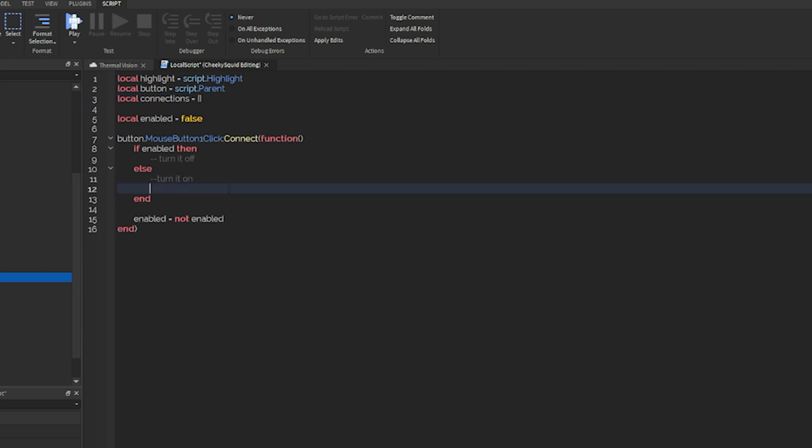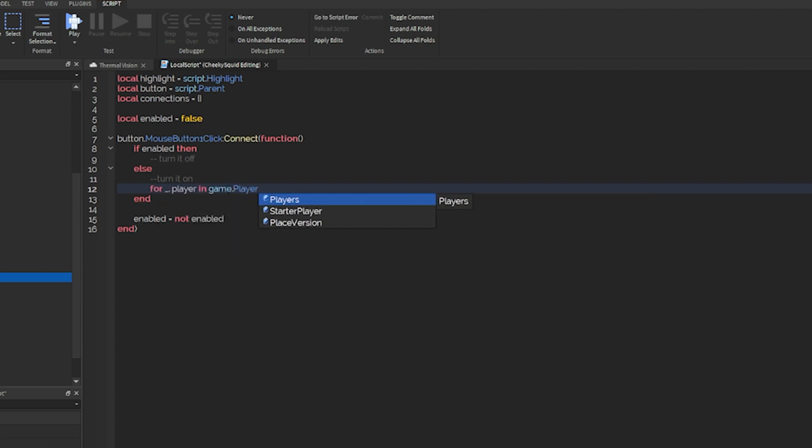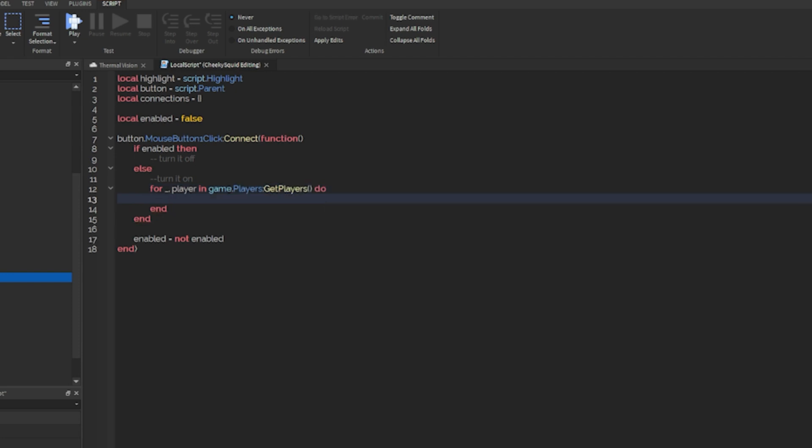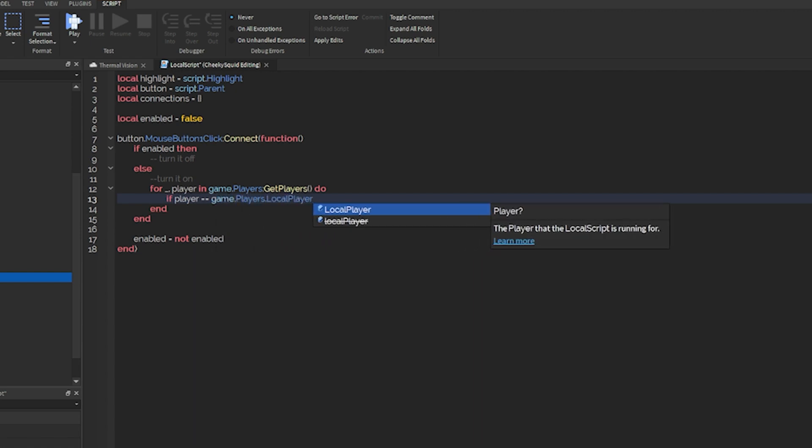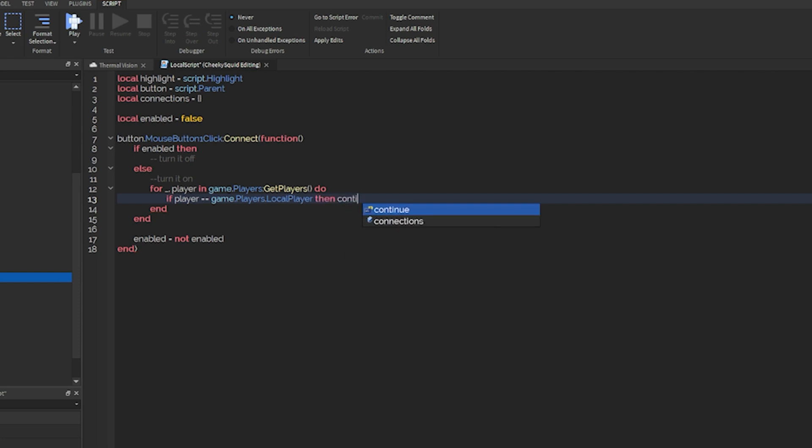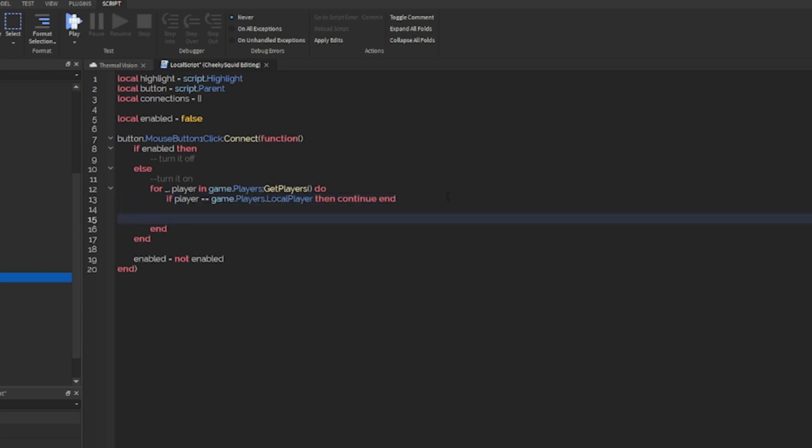So the first thing we're going to do is loop through every player in the game. So for underscore player in game.players get players do, and then we're going to see if they have a character and if they're not you. So if player equals game.players.localplayer, we don't want you to be highlighted. So let's do then continue end. So this will just skip over your character. After that, we'll do if player.character then.